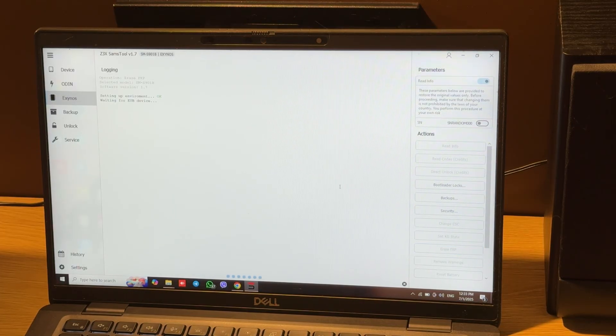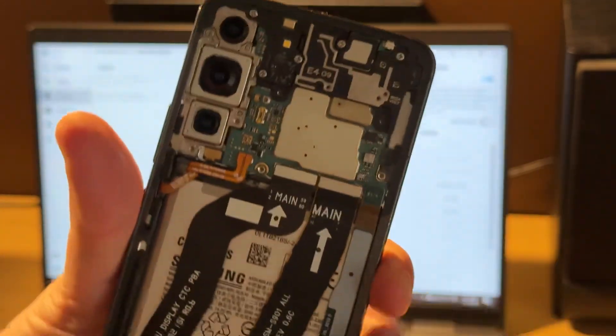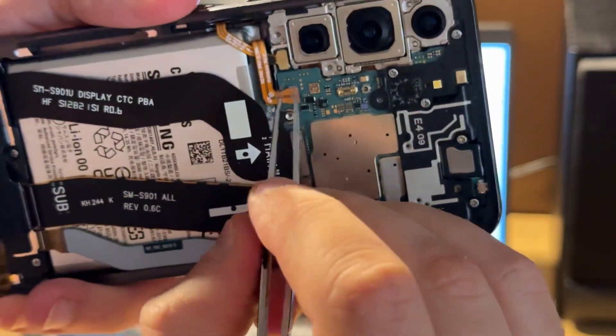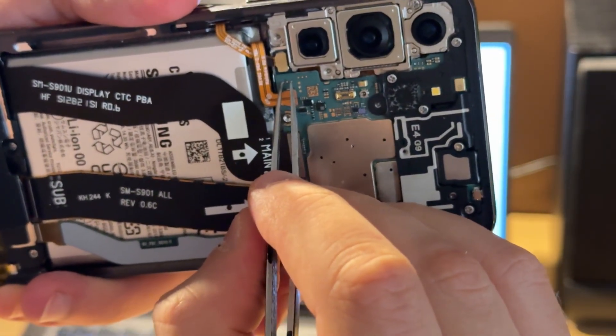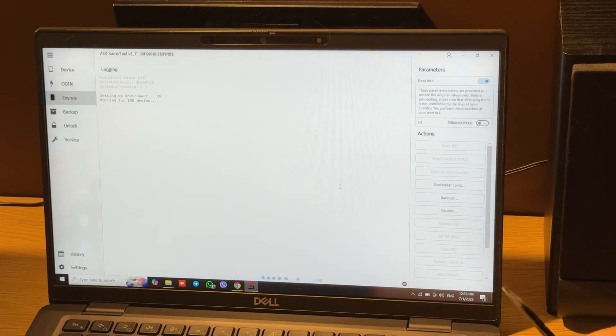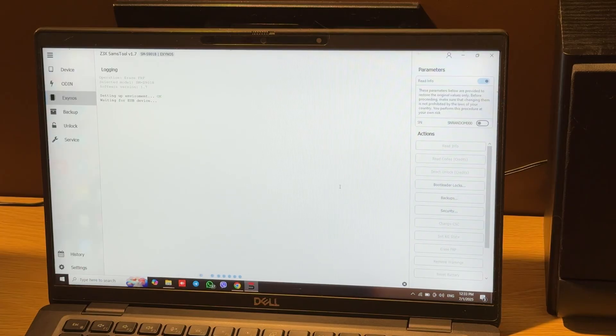So we should use this point to enter UPE mode. In this case, these two points. We need to short them and connect USB cable.